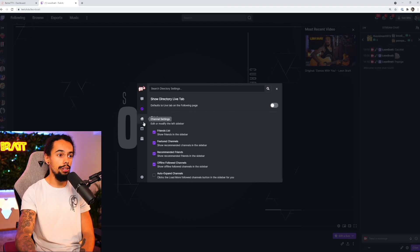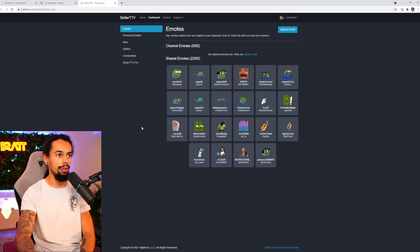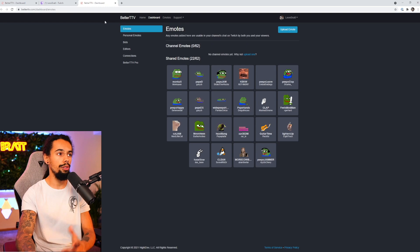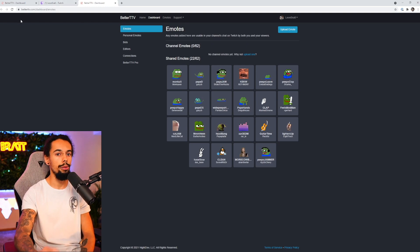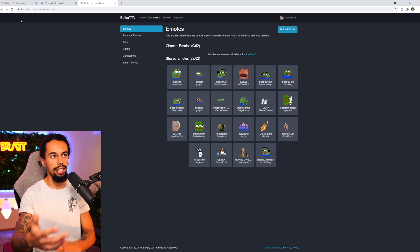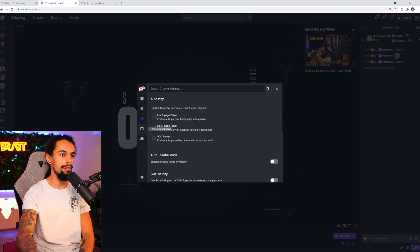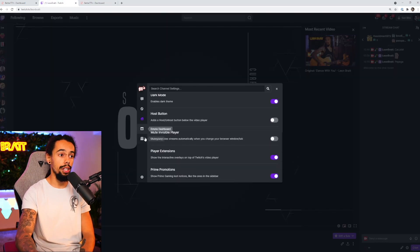You've got directory settings here, channel settings, and emote dashboard, which is going to take you back to the actual dashboard for BTTV instead of having to go through betterttv.com. And then going into the dashboard, you can just go for it straight from Twitch. And that's pretty much it.